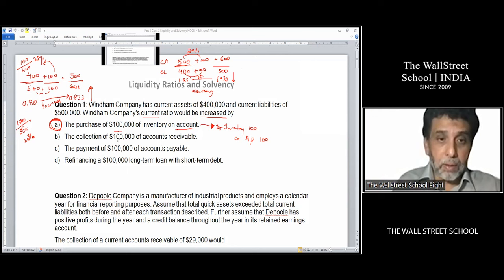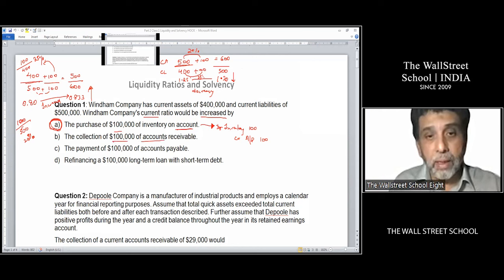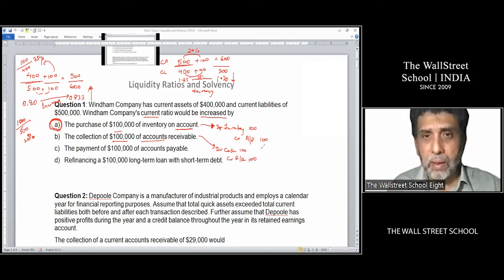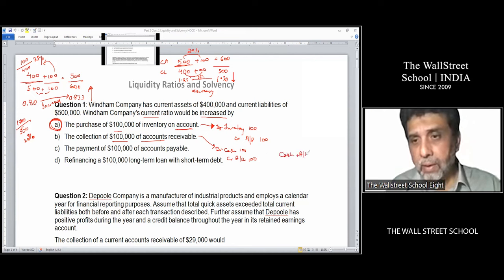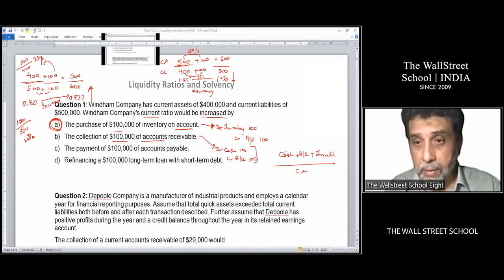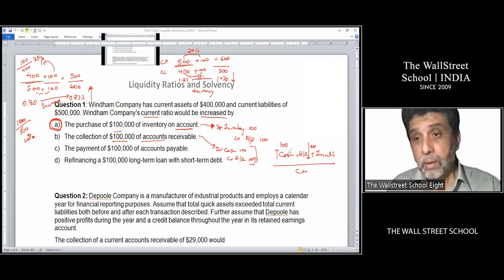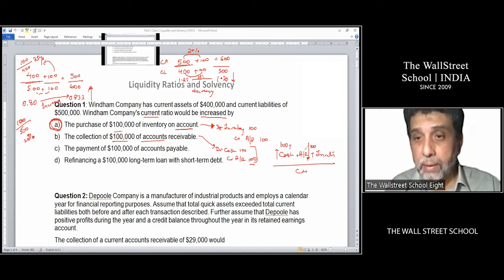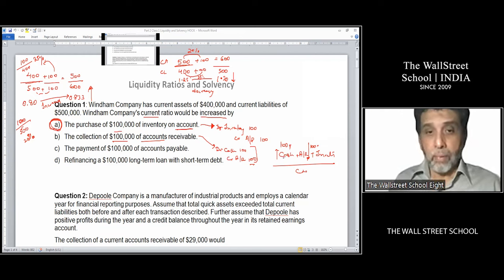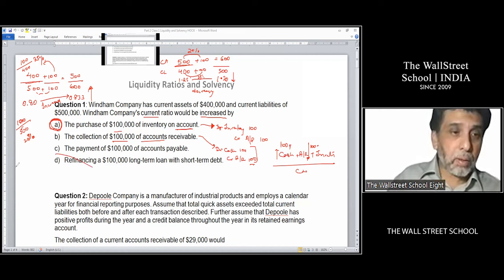Let's check the wrong answers. Option B: collection of $100,000 of accounts receivable. The entry is debit cash, credit accounts receivable — $100,000 each. In the current ratio, cash goes up by 100,000 and accounts receivable goes down by 100,000. There's movement within the numerator, but the total current assets don't change and current liabilities don't change. So the current ratio would not change with this transaction.